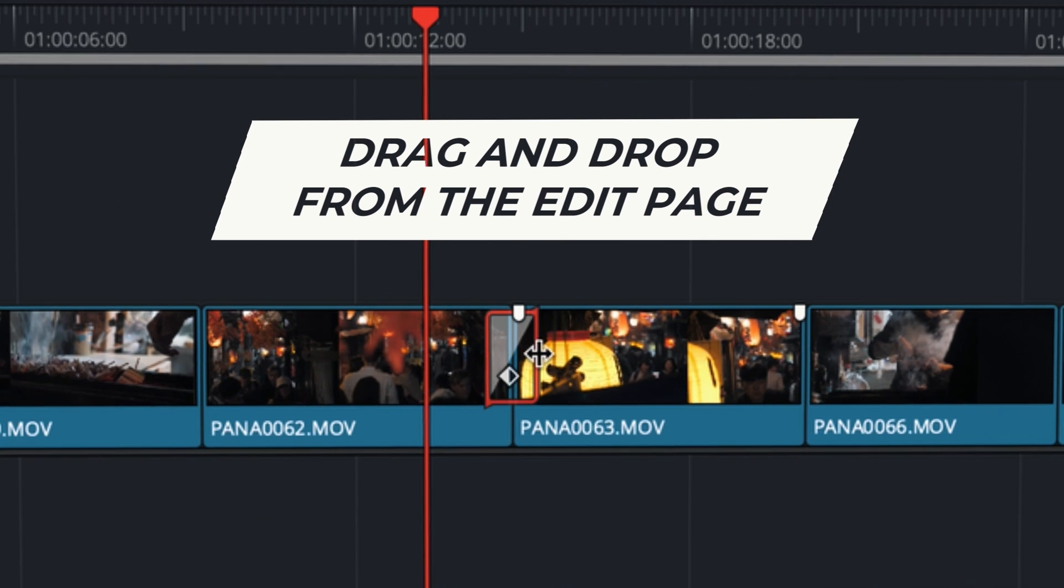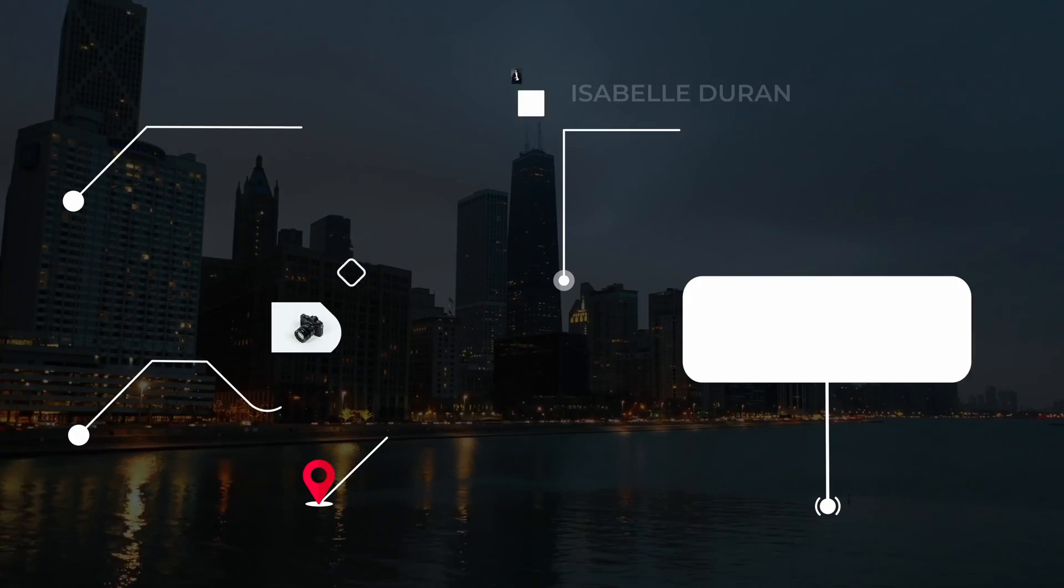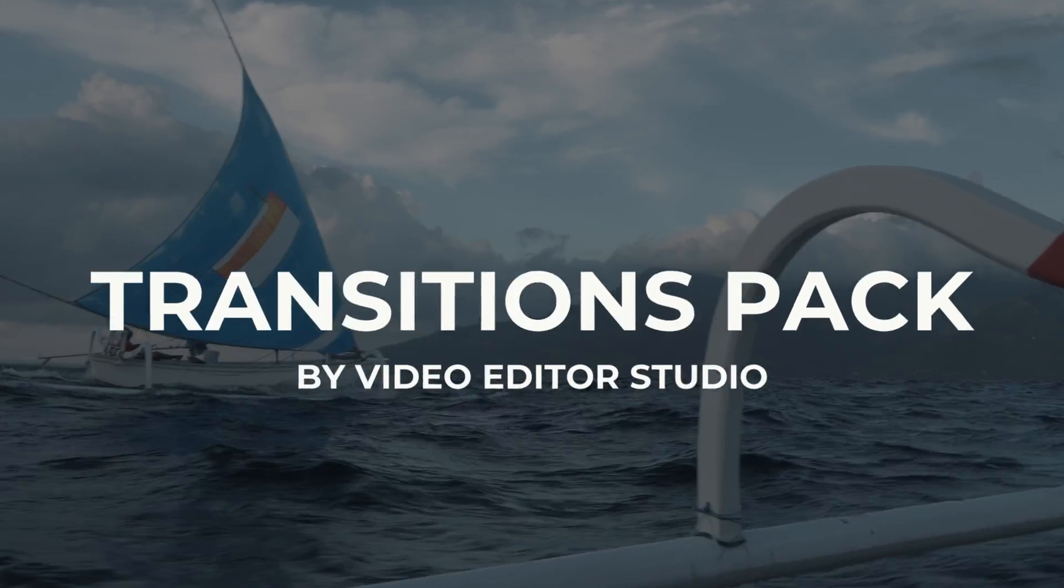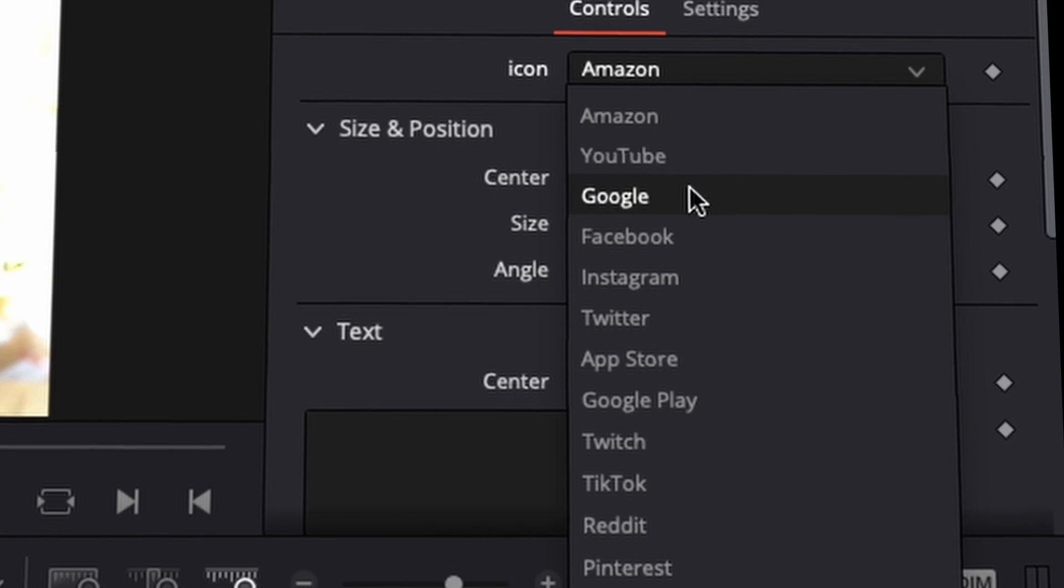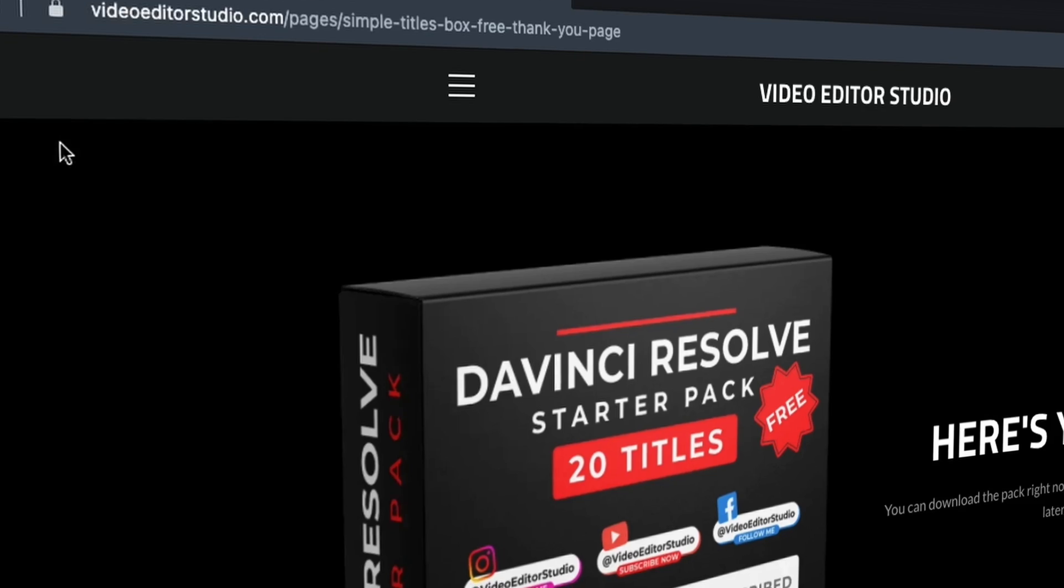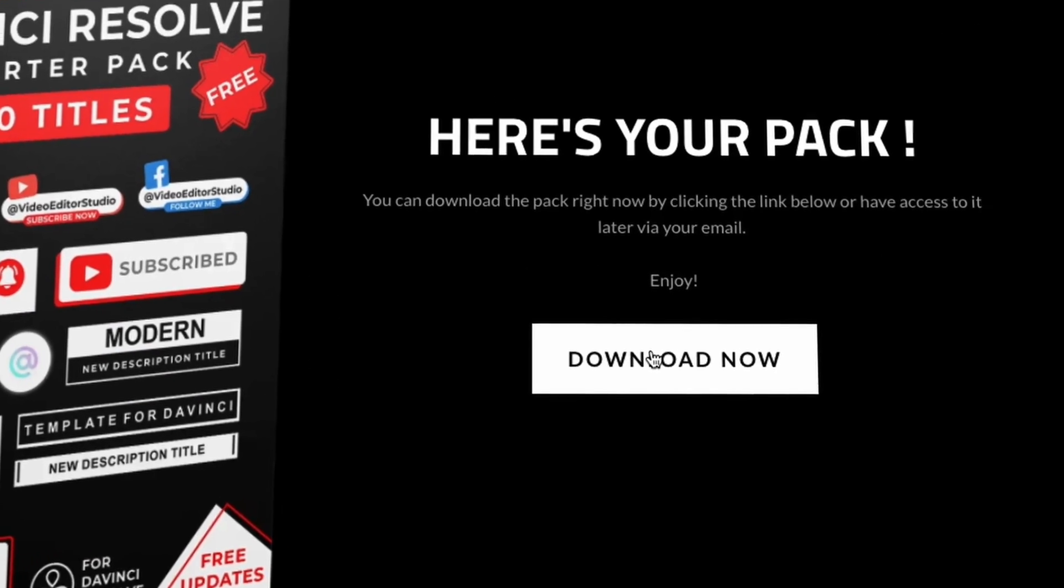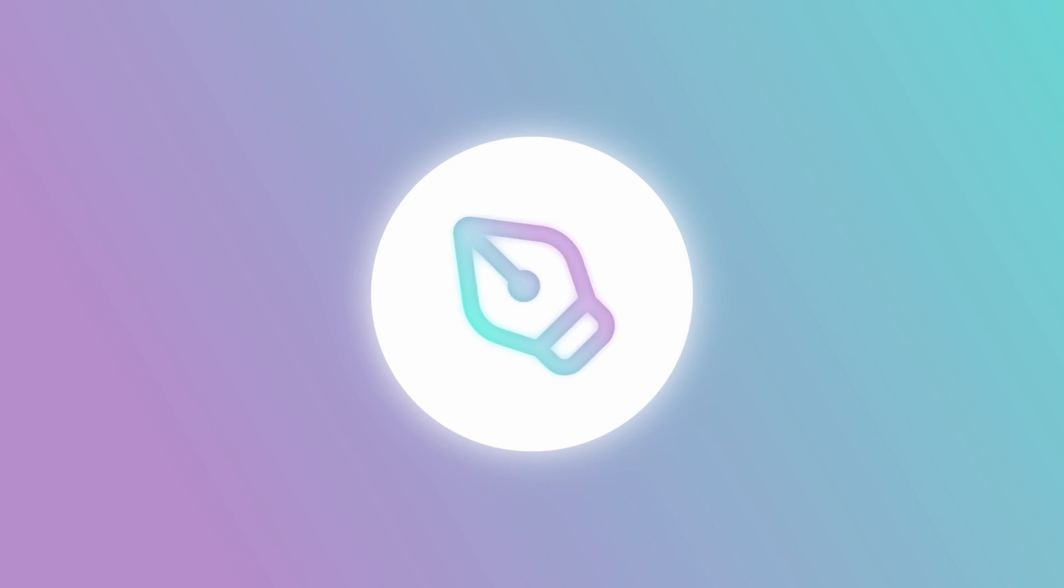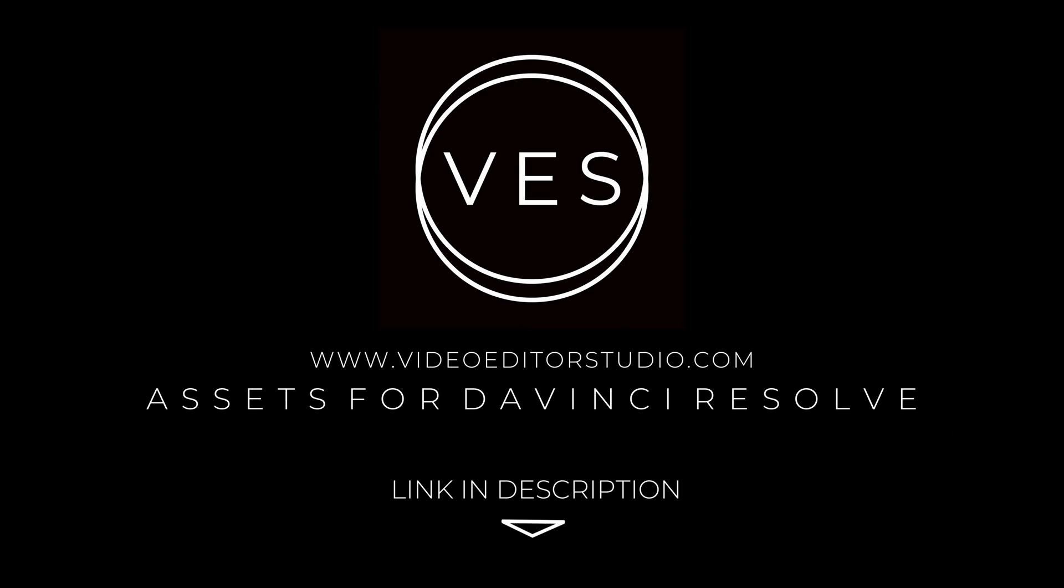Speed up your workflow and create better videos using the pack available on our website, including titles, transitions, and templates, but only for DaVinci Resolve. Get started today by downloading our free starter pack containing a compilation of 20 titles curated from our library. Link in the description below or at videoeditorstudio.com.